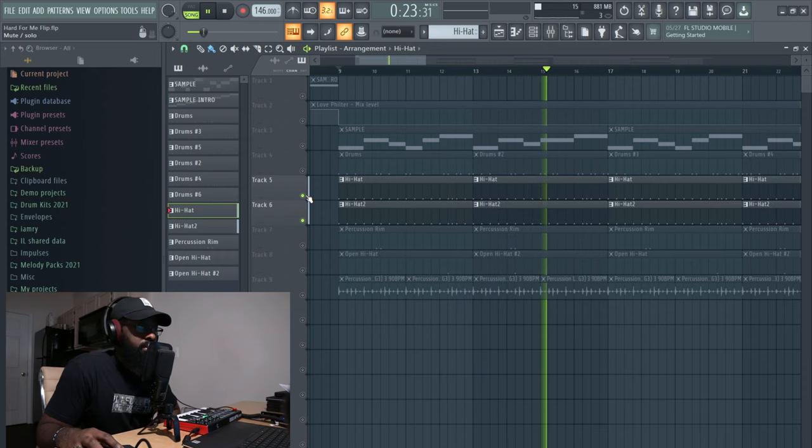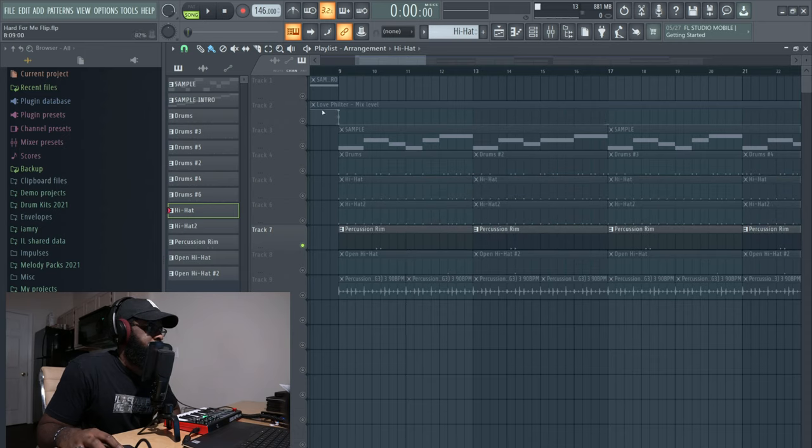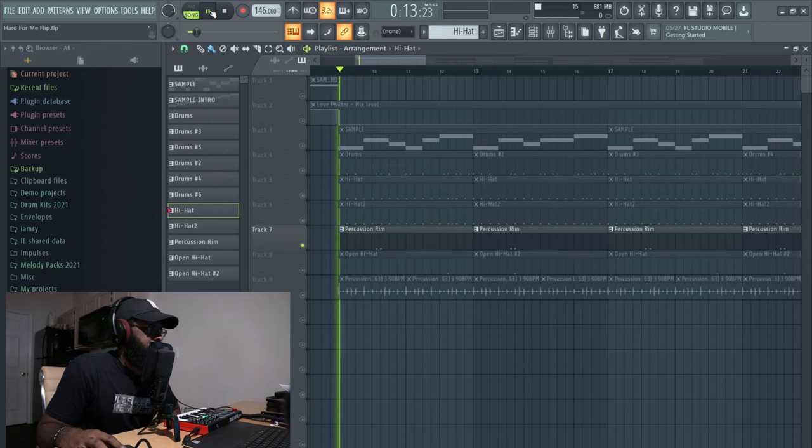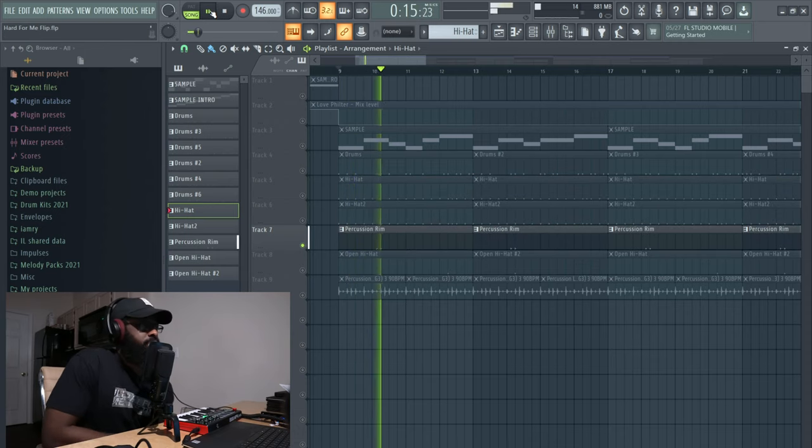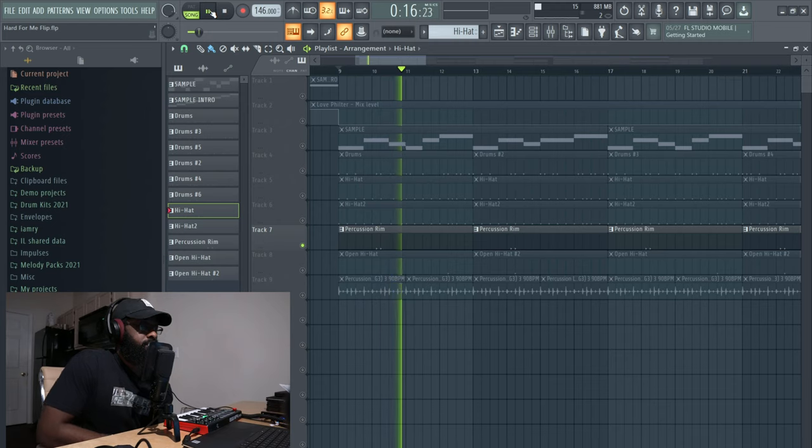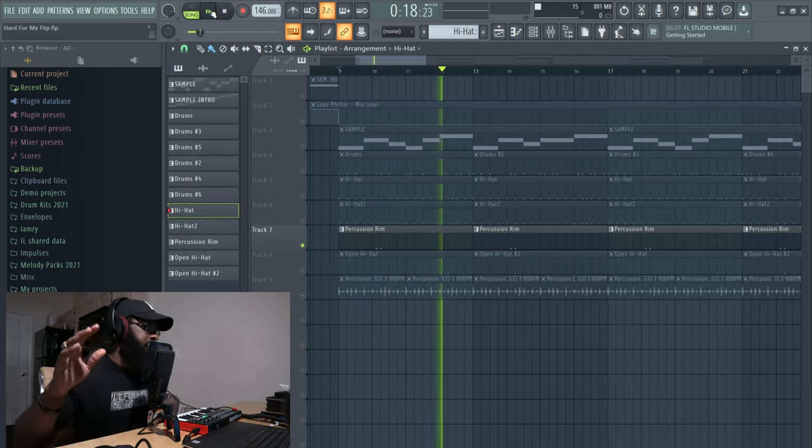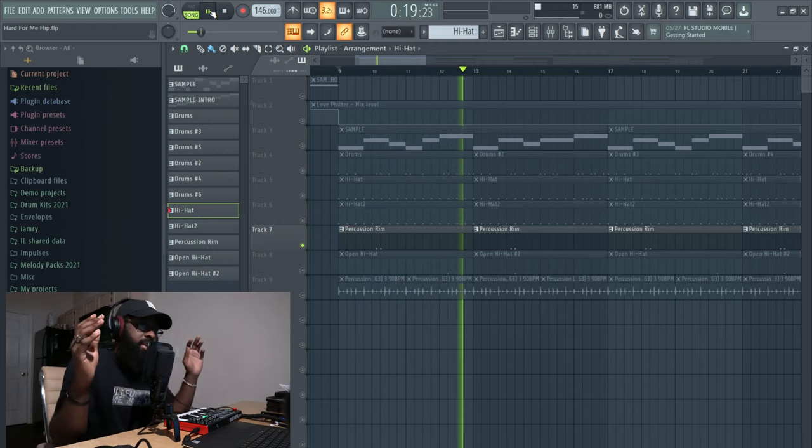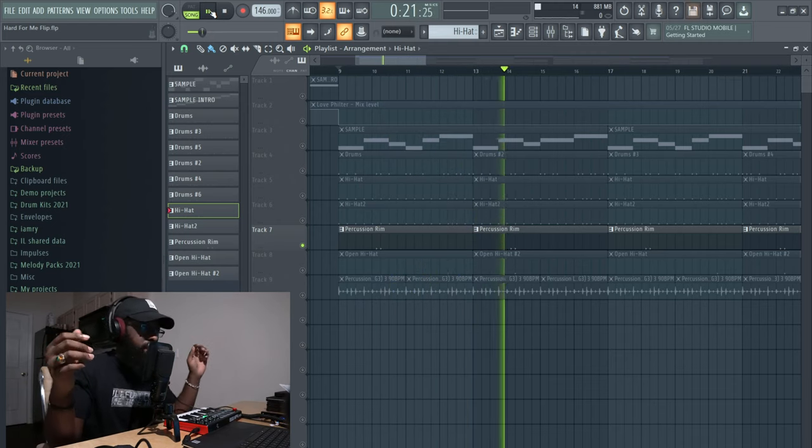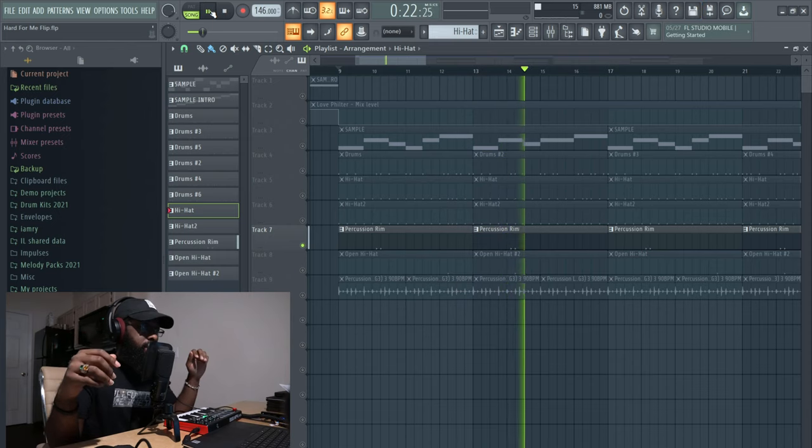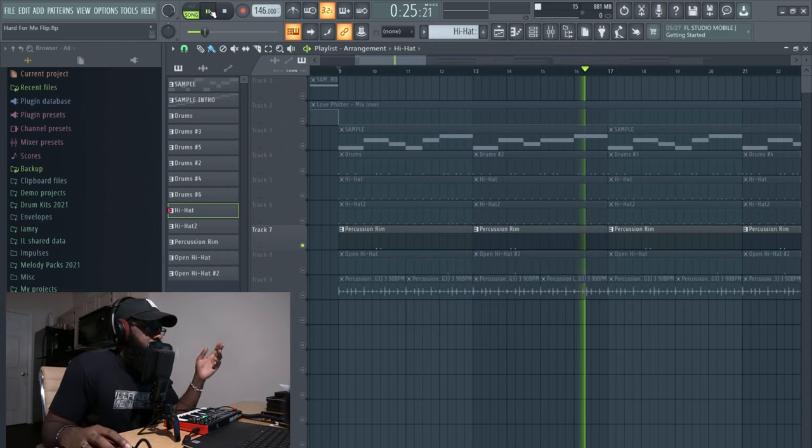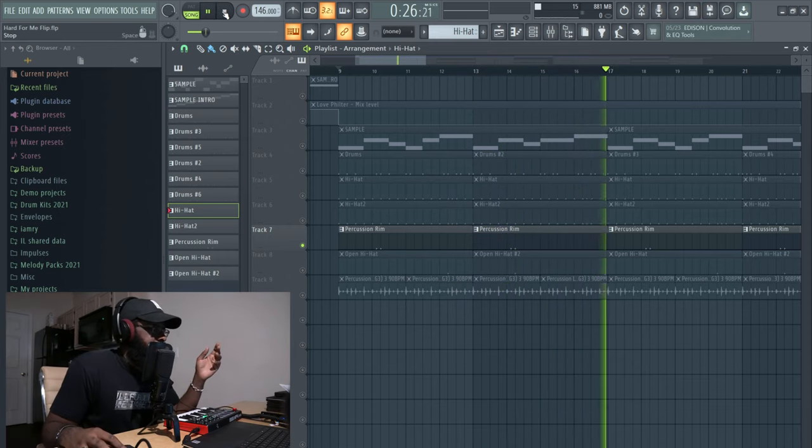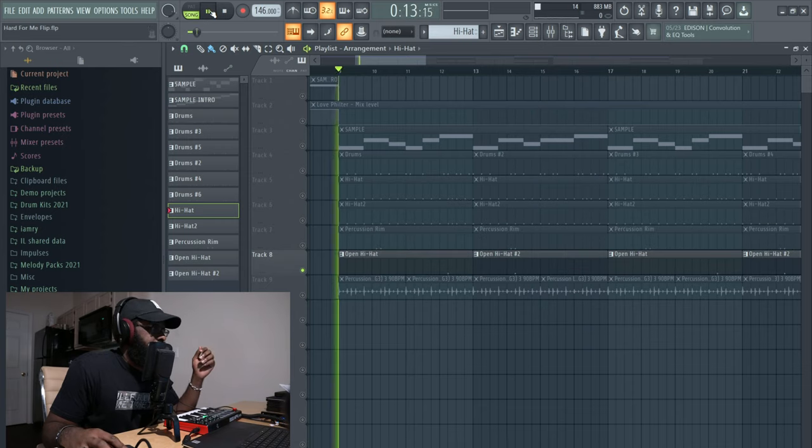Next we have percussion rim. Same thing, I love playing with the way things sound in your ears so I'm always panning things left and right. So yeah.